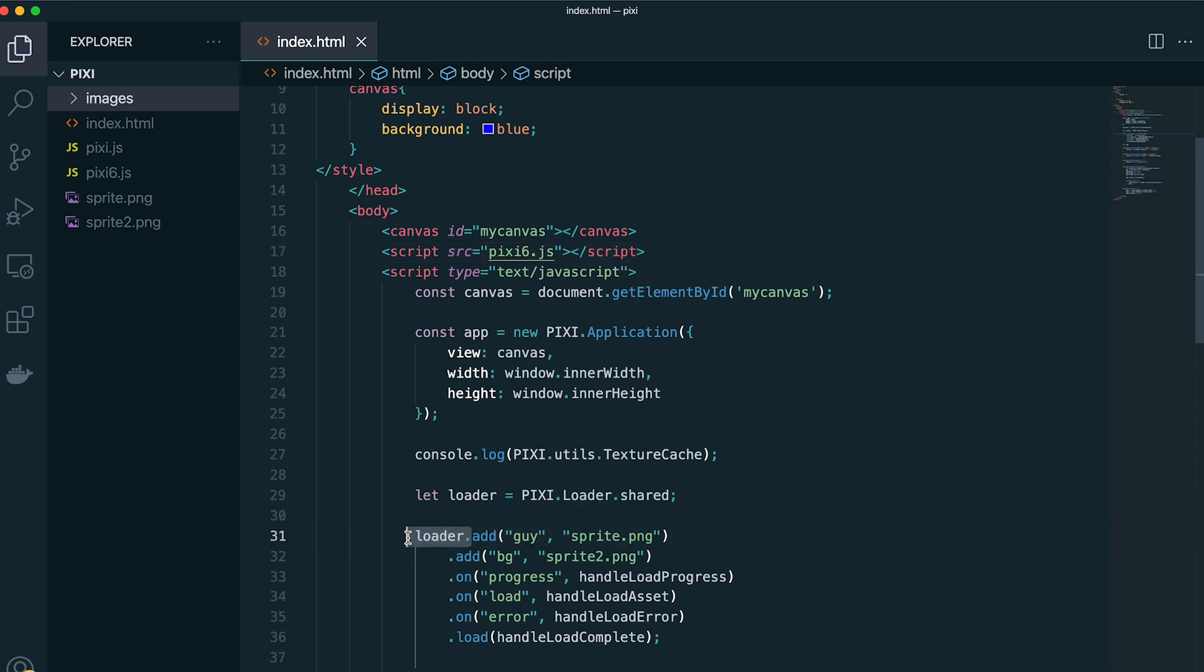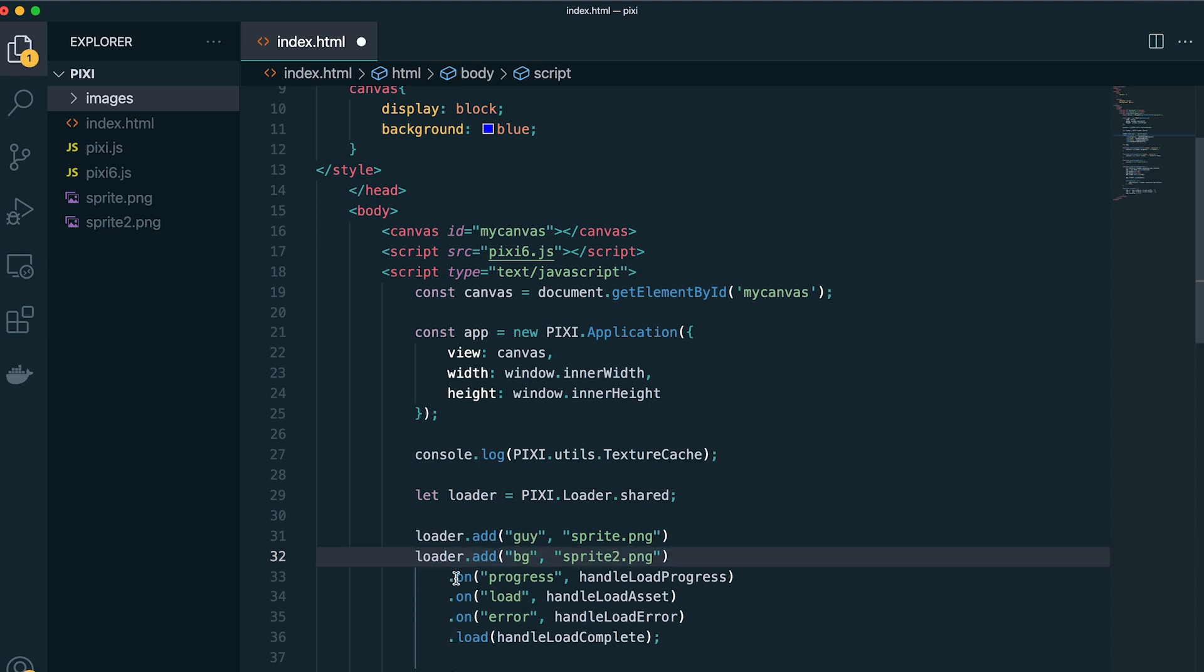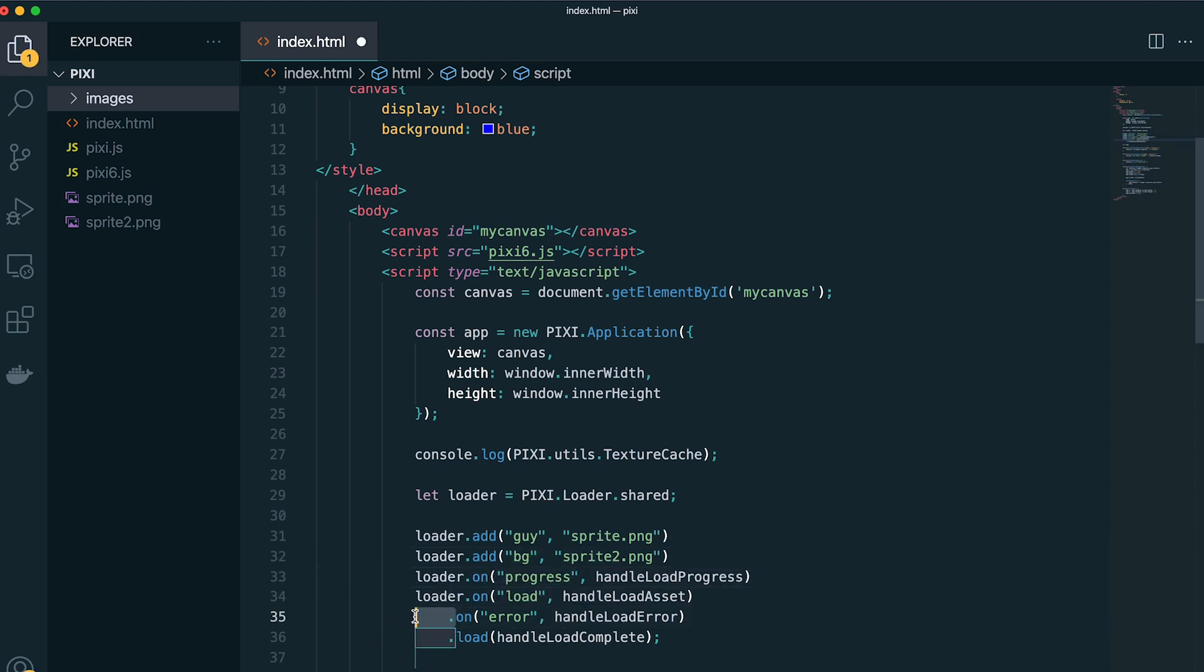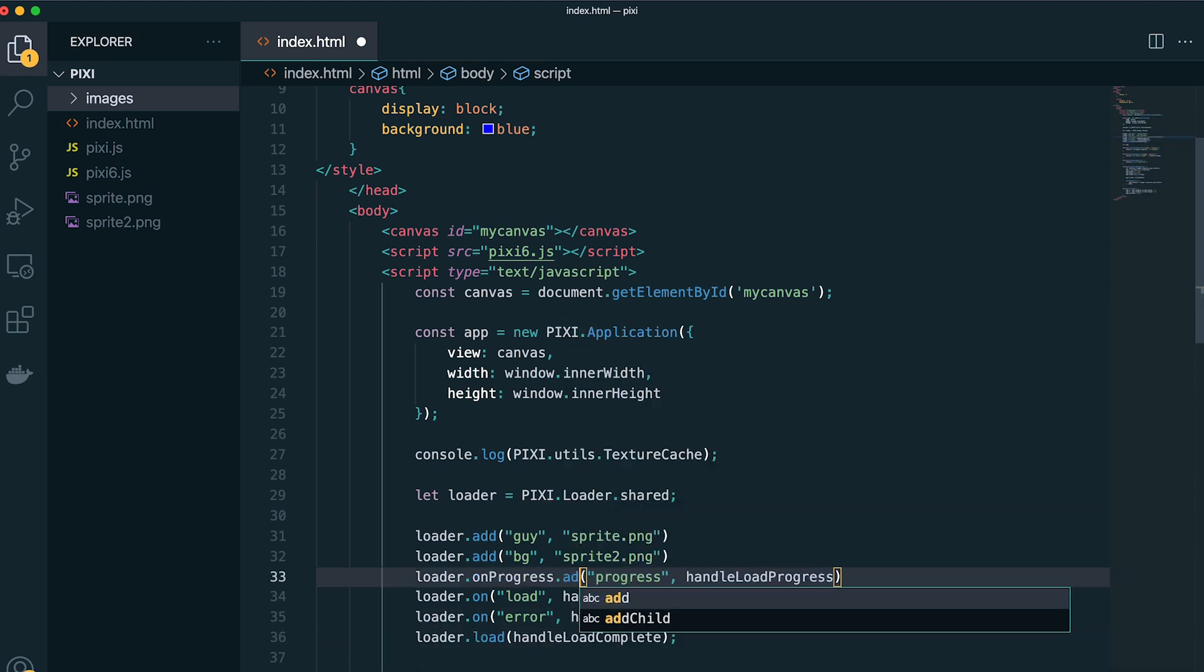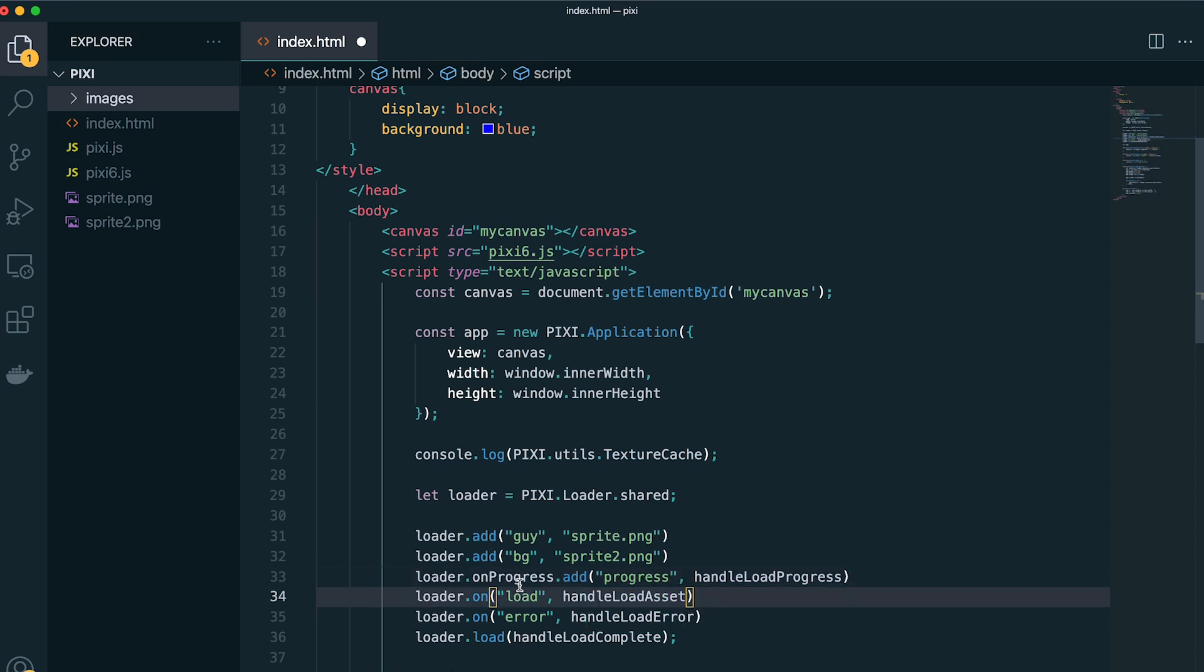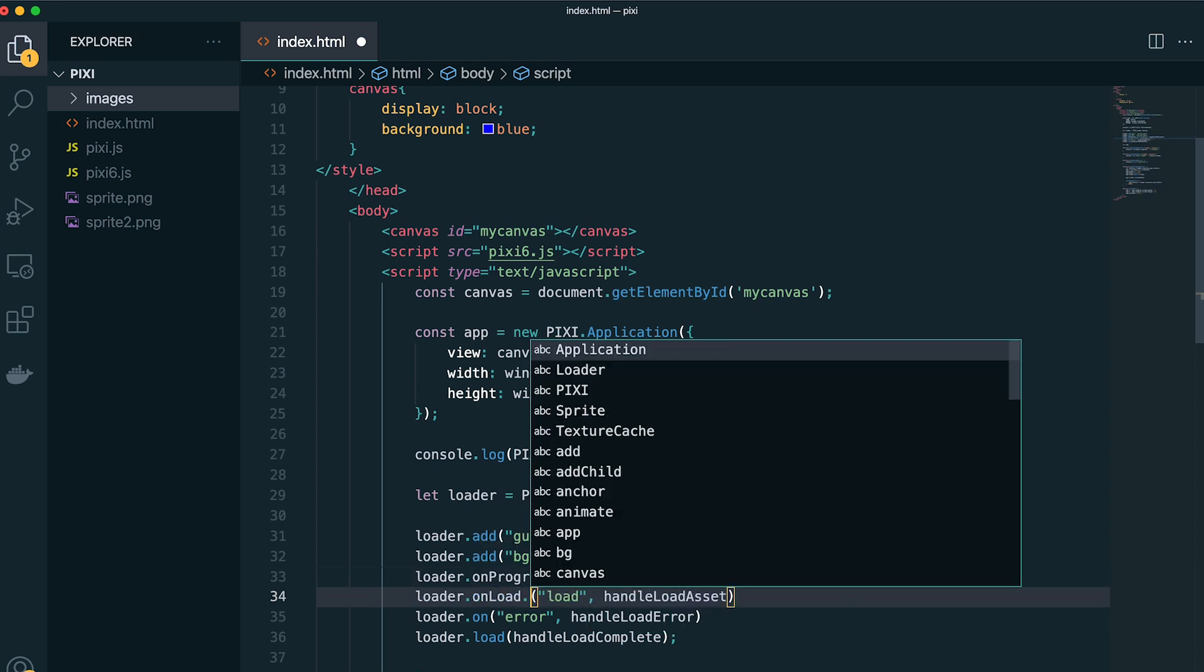So we're going to go through in the loader example and just change how we're adding events to the loader, specifically removing the on callback. We're just accessing these properties on the loader instead. So it's on progress, on load, on error.